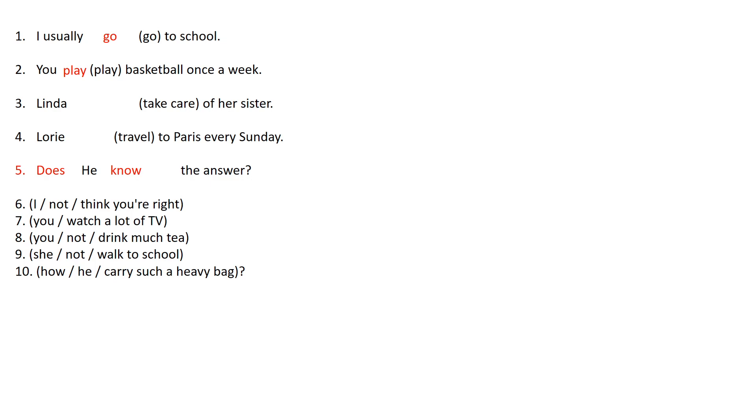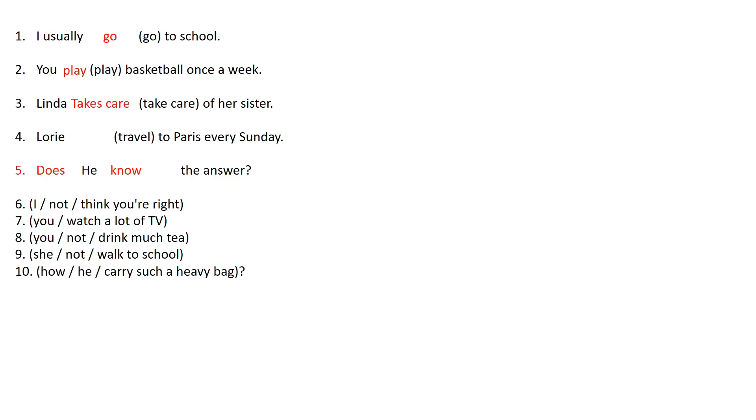So in the third one in this case the verb will change because it says Linda of her sister. So Linda is talking about she. So basically in simple present when there's a third person we have to put an S after the verb. So it will have to be Linda takes care of her sister.